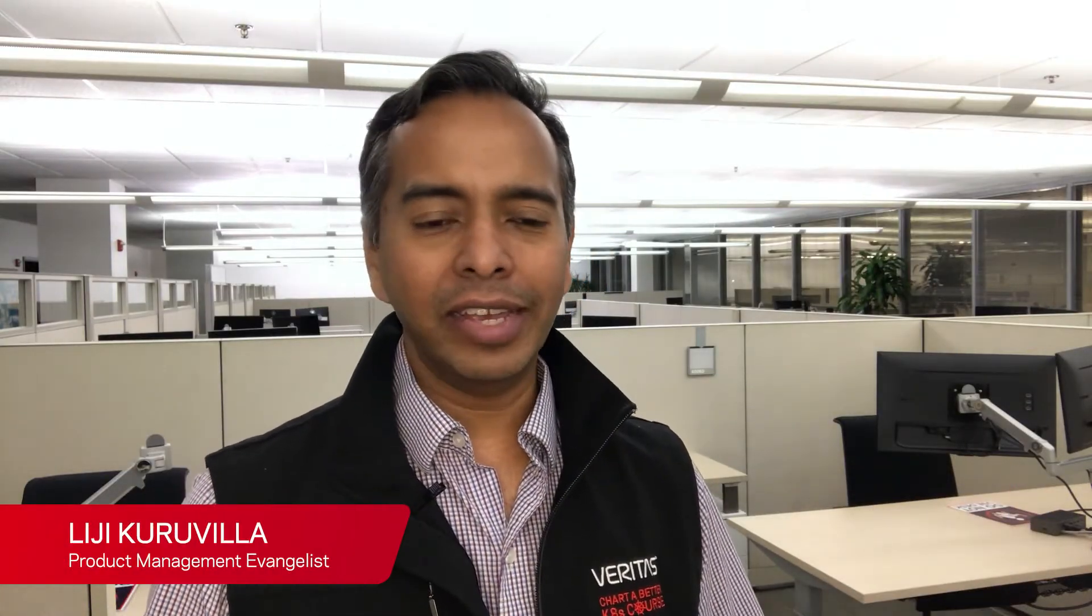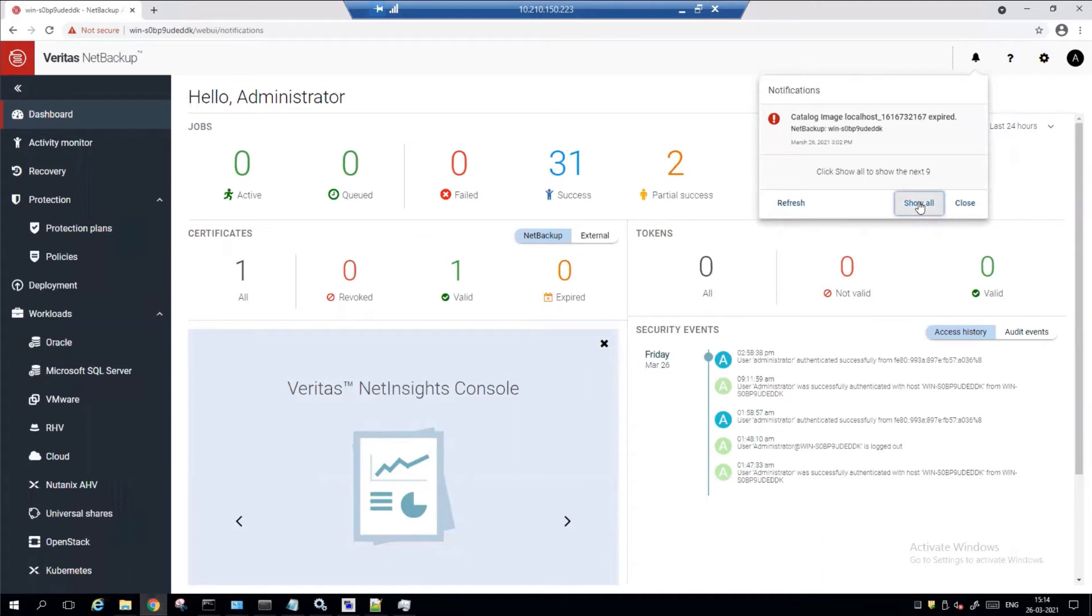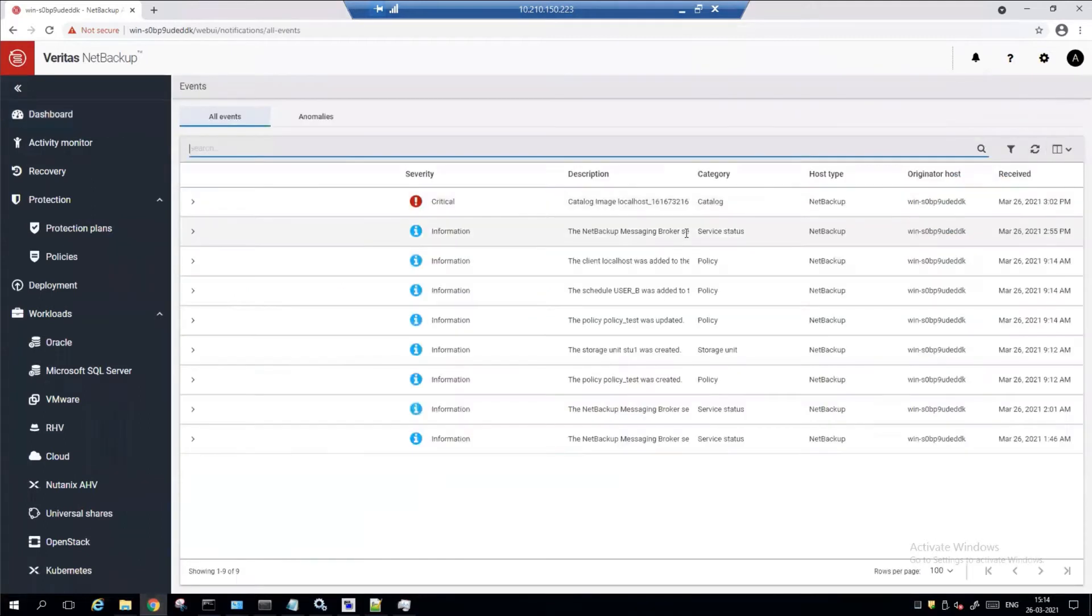Anomaly detection is super easy. You just toggle the switch to turn it on, and once you log into the NetBackup UI, you go up to the top right portion of the screen. There's a bell icon, the notification center. Here, click on show all, and you have all the events as well as the anomalies carved out differently.